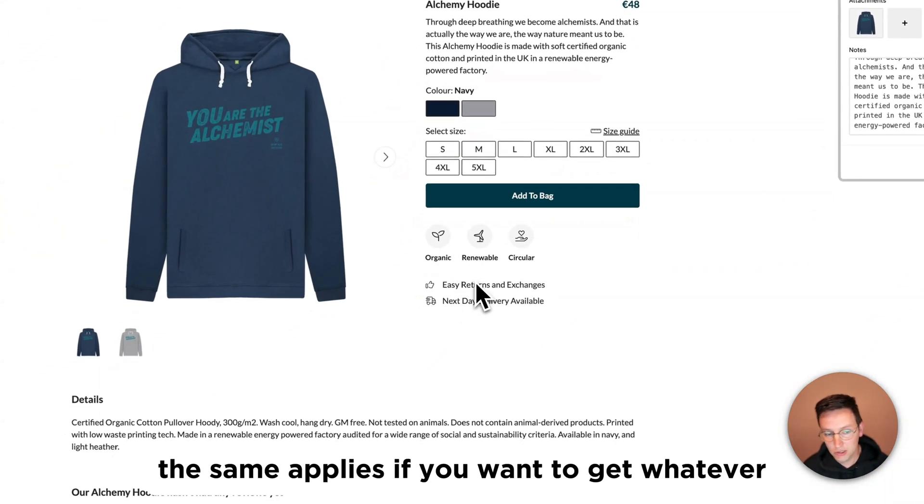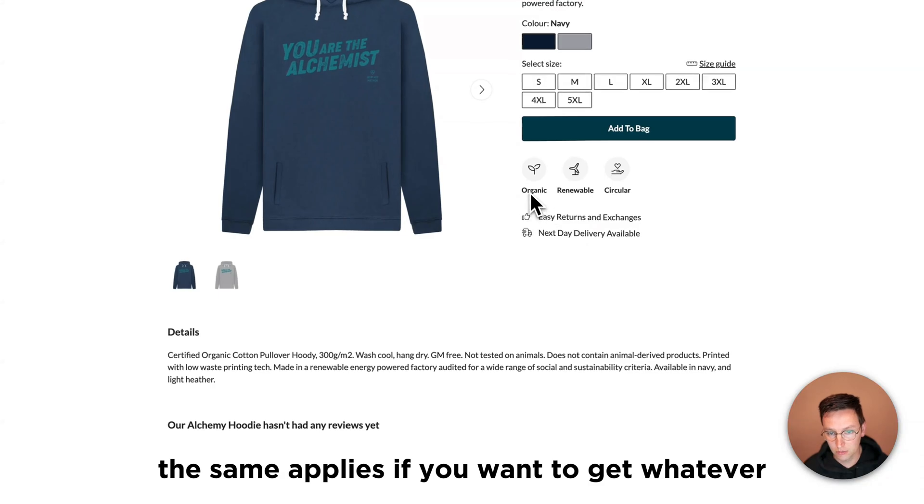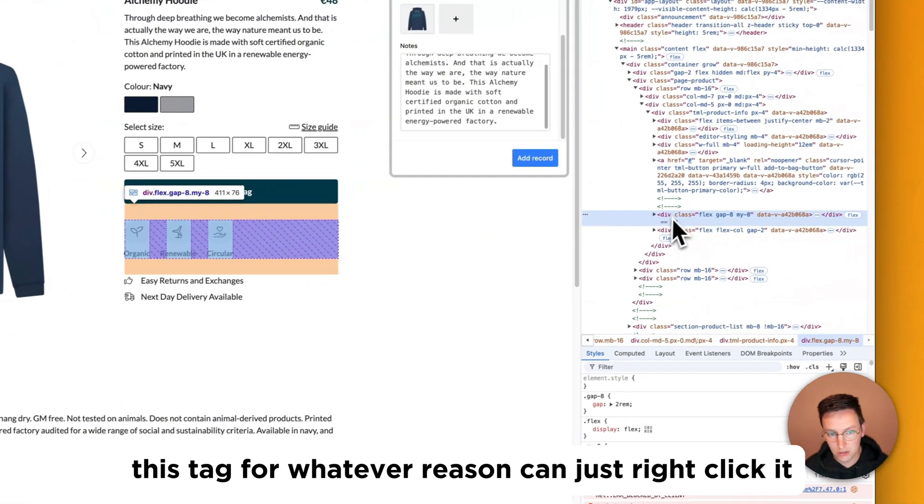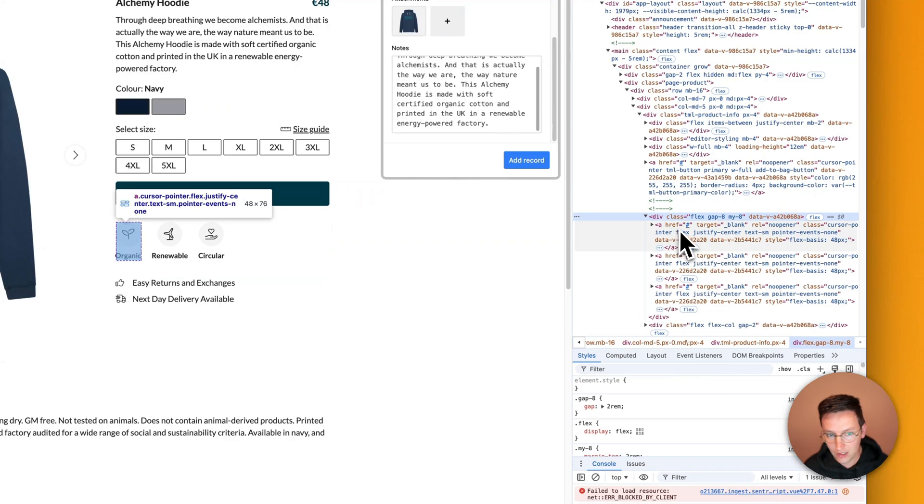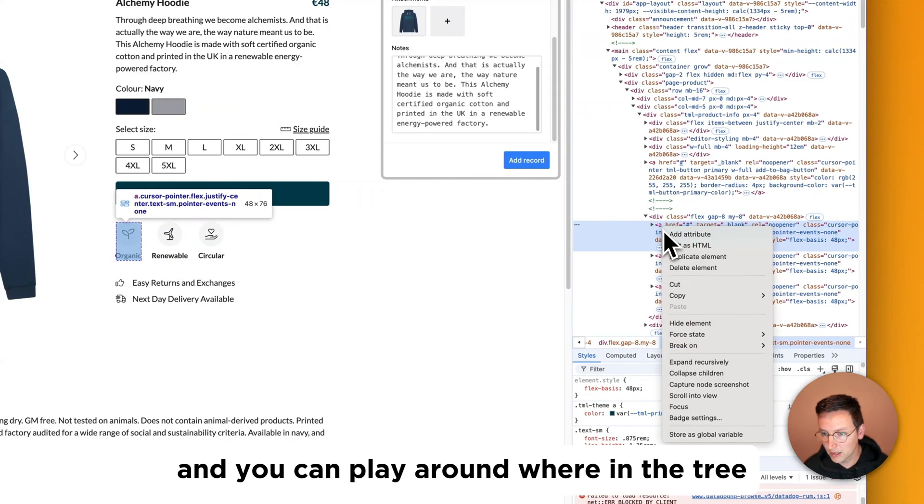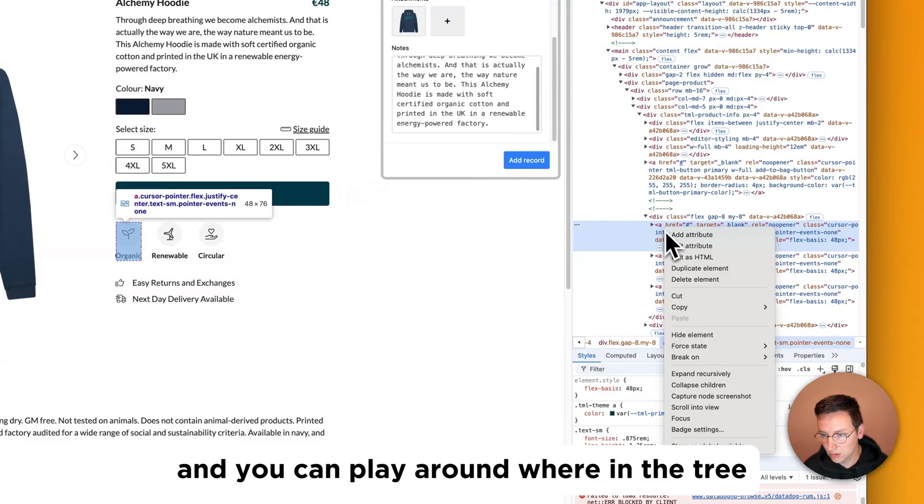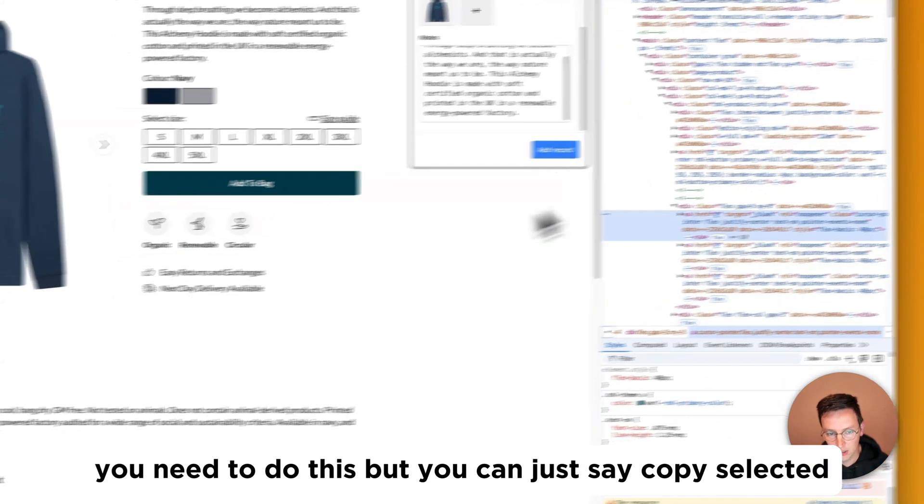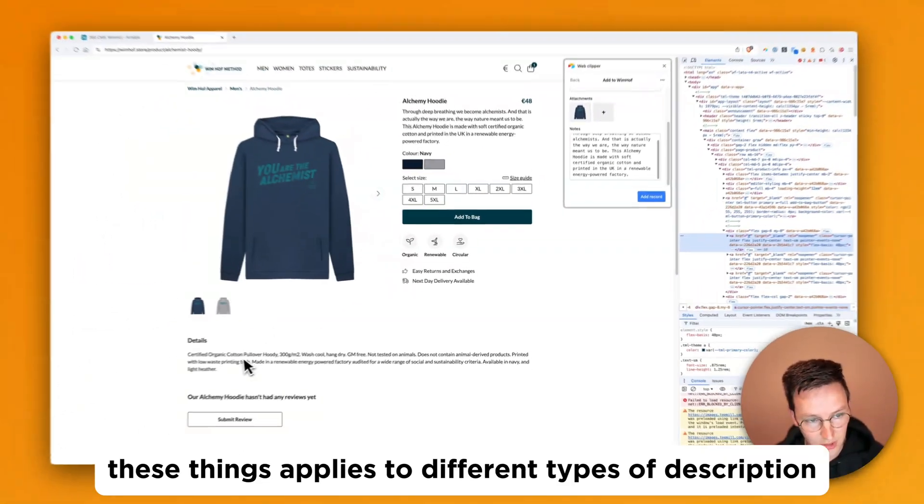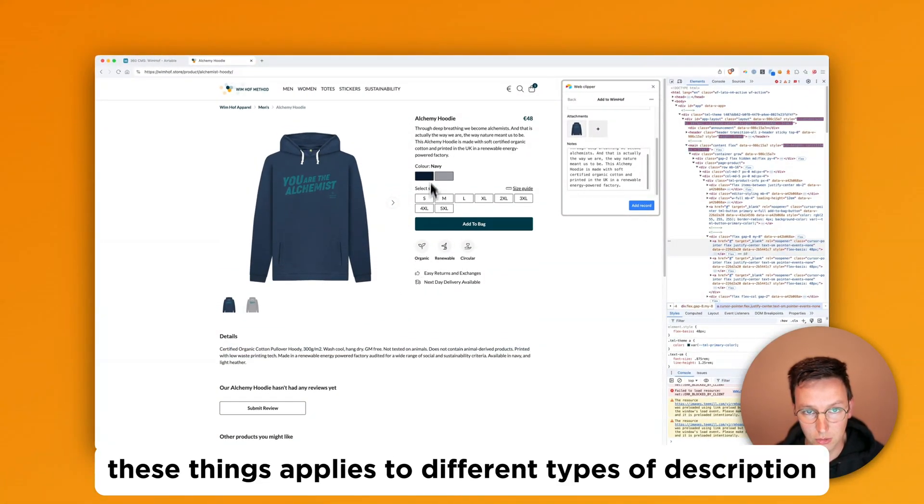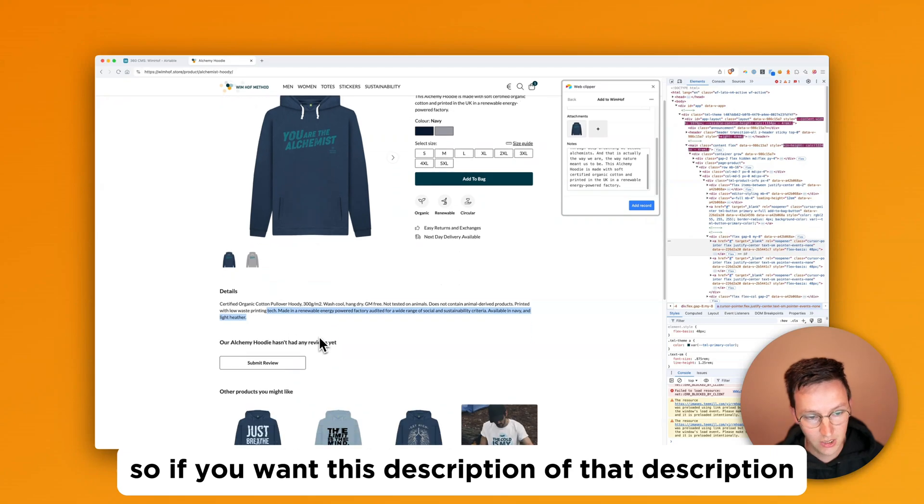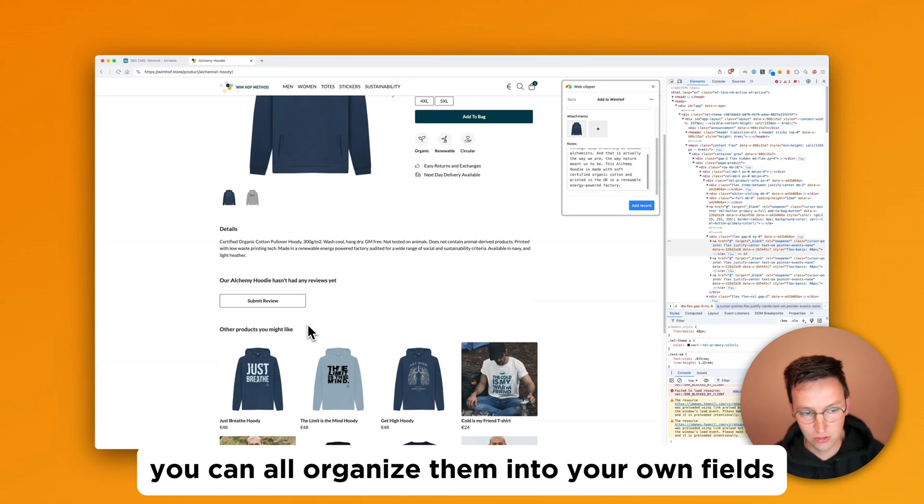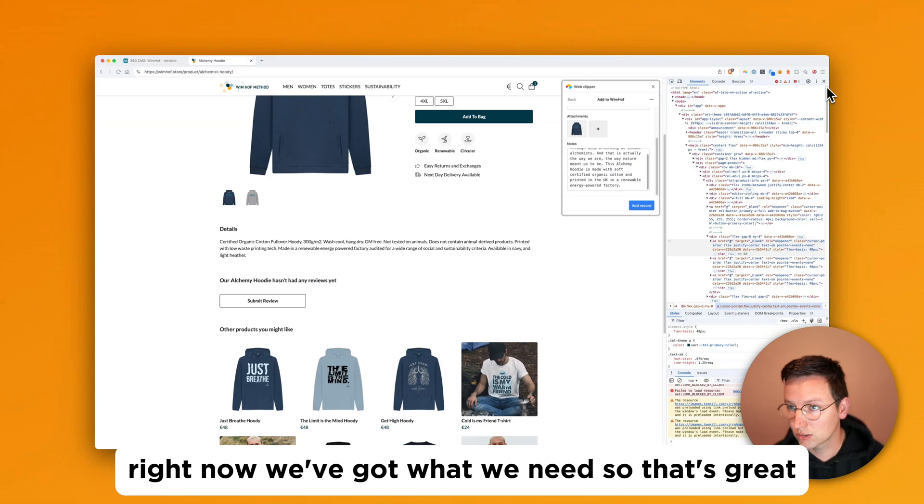The same applies if we want to get whatever this tag for whatever reason. You can just right click it. Get a little down inside here. And you can play around where in the tree you need to do this. But you can just say copy selector. So this applies to these things. Applies to different types of descriptions. So if you want this description or that description. You can all organize them into your own fields. Right now we've got what we need. So that's great.